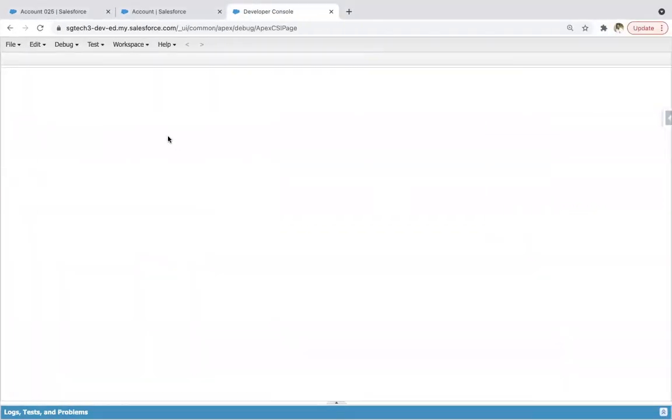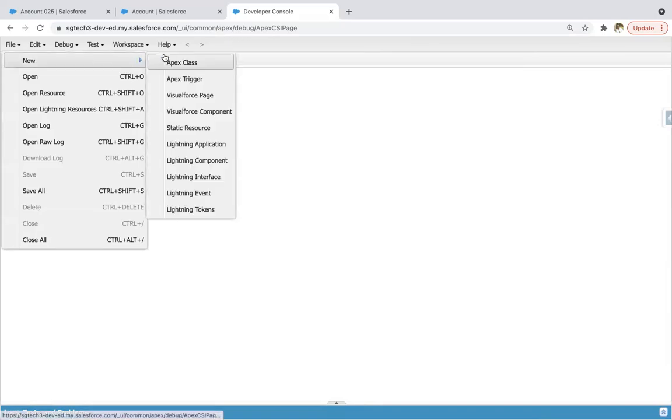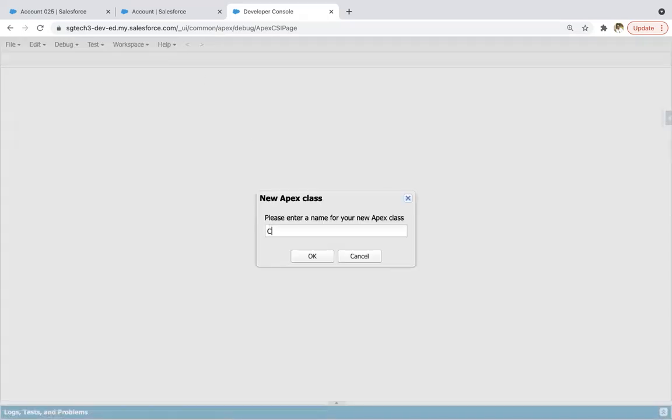First, I will be creating a contact controller written in Apex. That controller will be returning all the related contacts for a particular account. Then I will be implementing a lightning Aura component. So clicking on File > New Apex Class and naming it as contact controller.